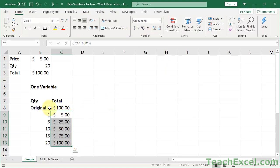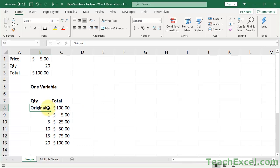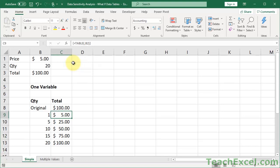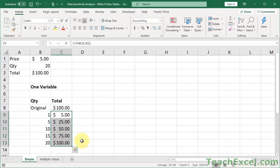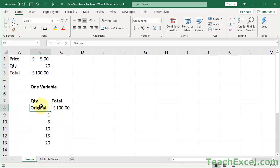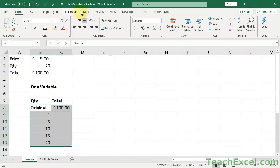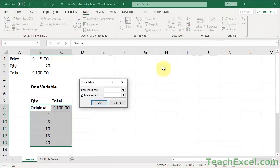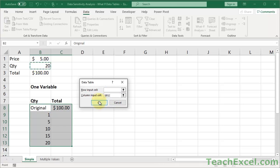The one thing to note, you cannot, this is a special set of data, data table. You can't just delete one. So if I go to delete this, it can't change part of a data table. So what you have to do is select all the cells at once and then delete it. If you want it back, just select the data, data tab, what if analysis, data table, column, quantity, OK.